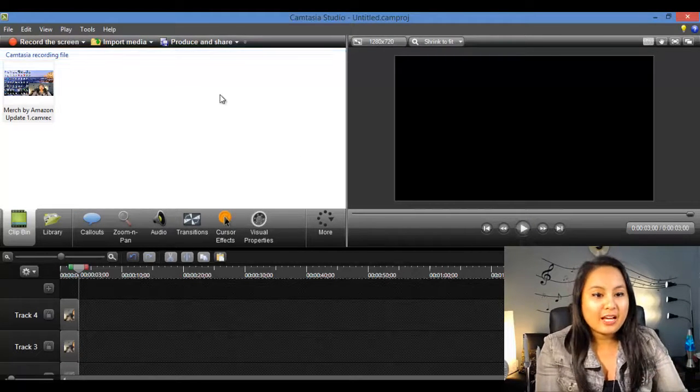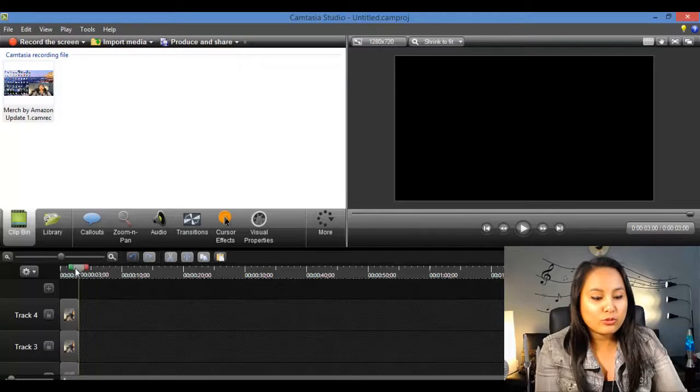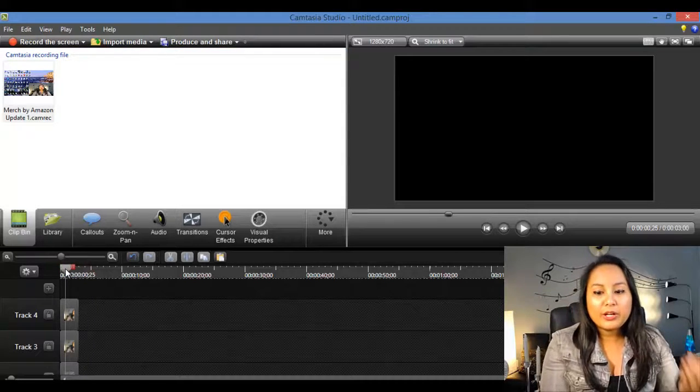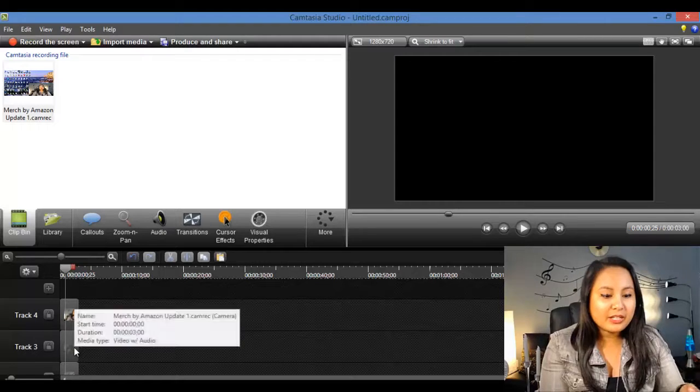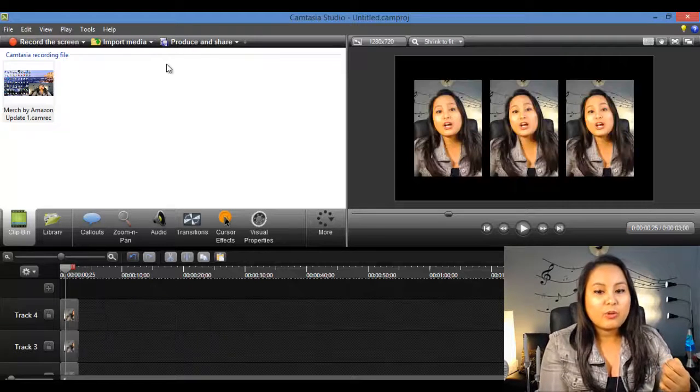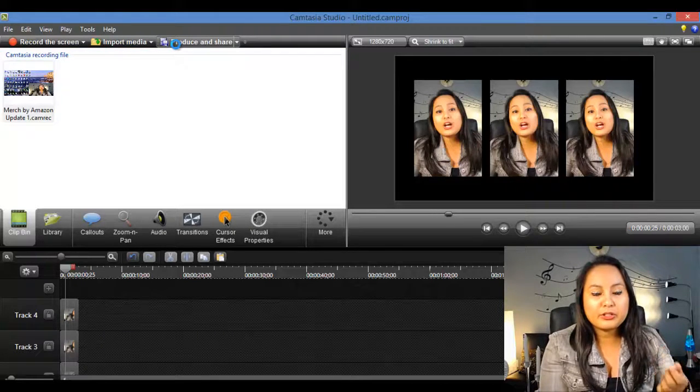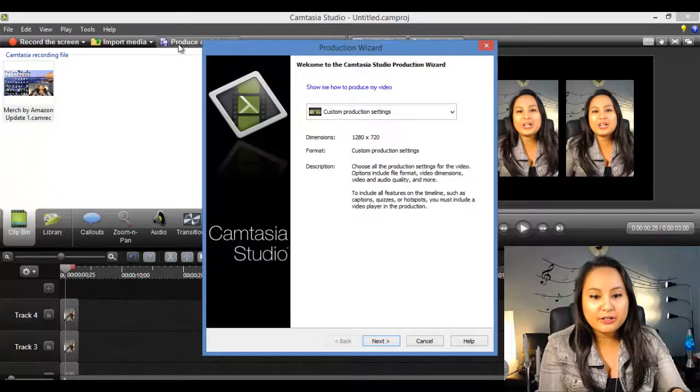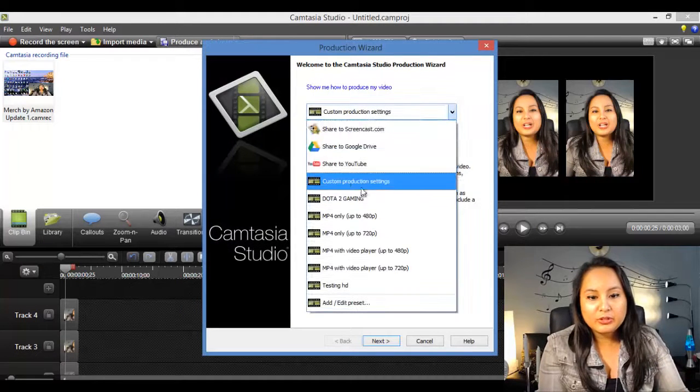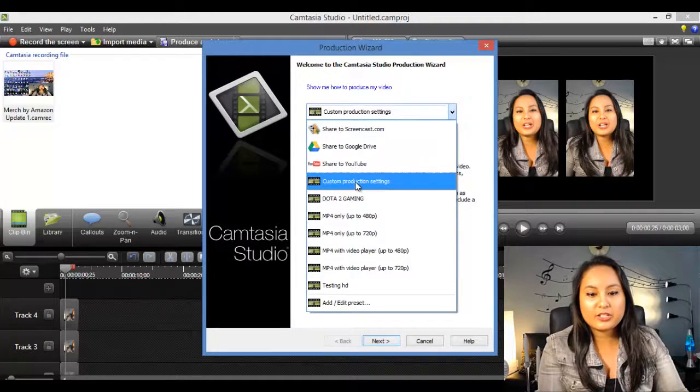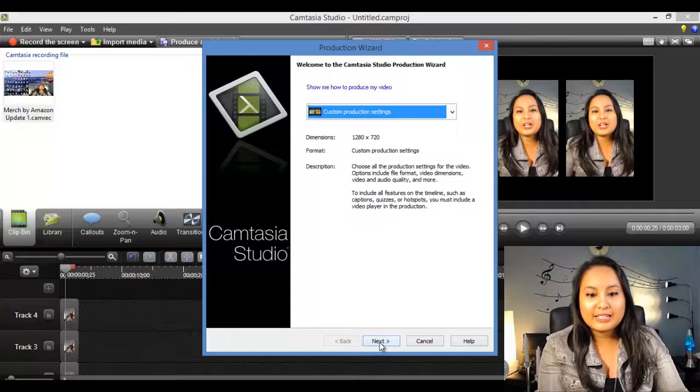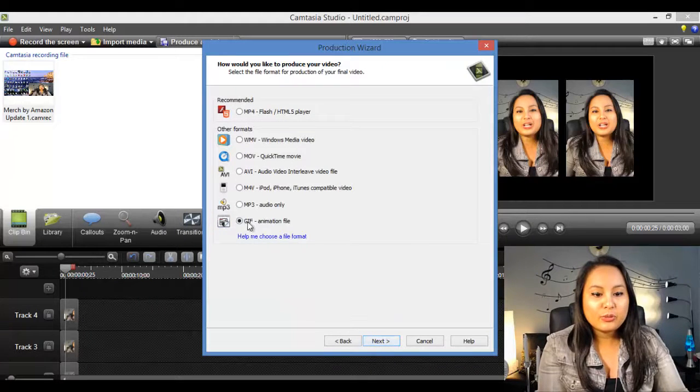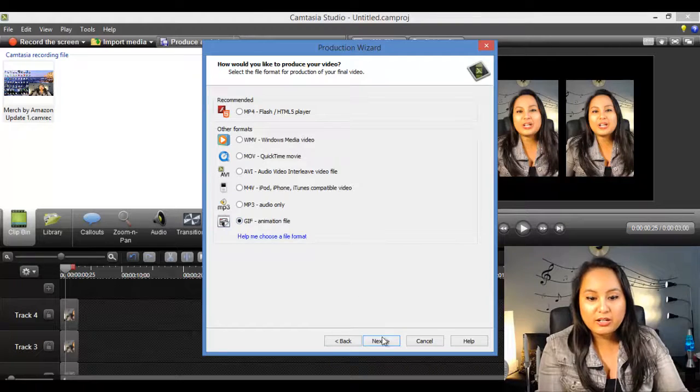And I'm going to show you guys how to render it. So when you've got your video and you've clipped it, that's the part that you need. You want to go to produce and share, and you want to choose custom production settings. Click next. Then you want to choose GIF animation file. Click next.